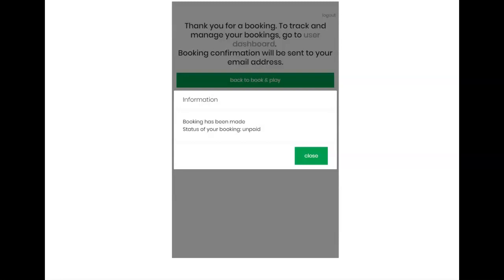After the visit, the customer will receive an email with a satisfaction survey. Additionally, he can also write a message to the manager.